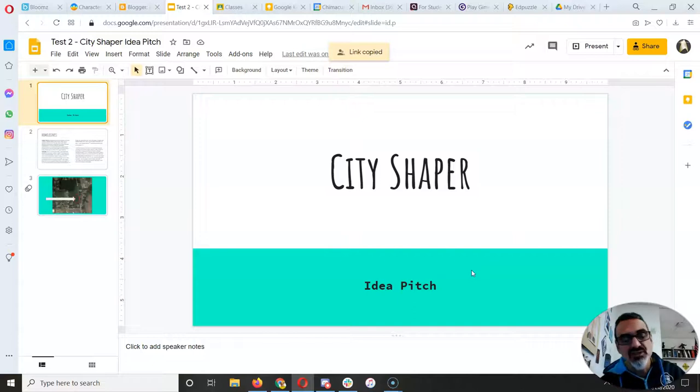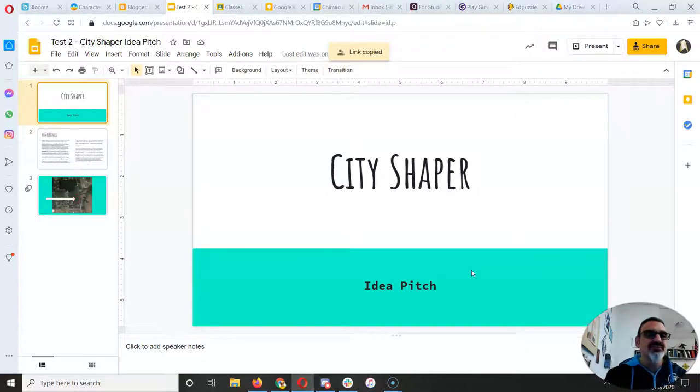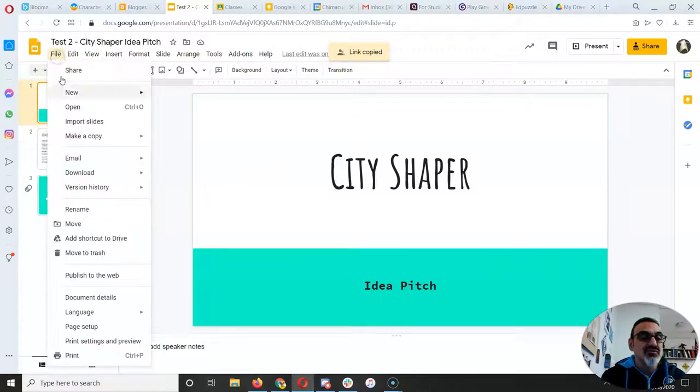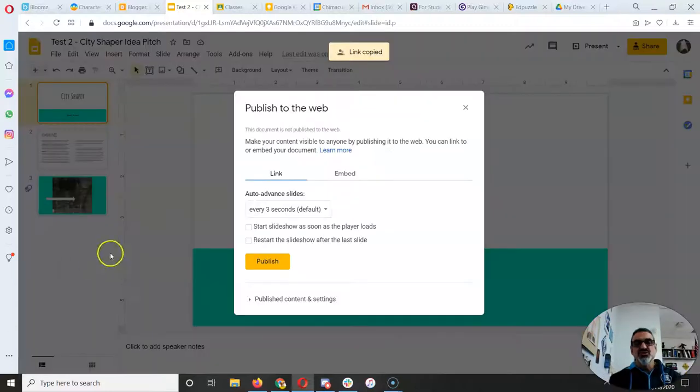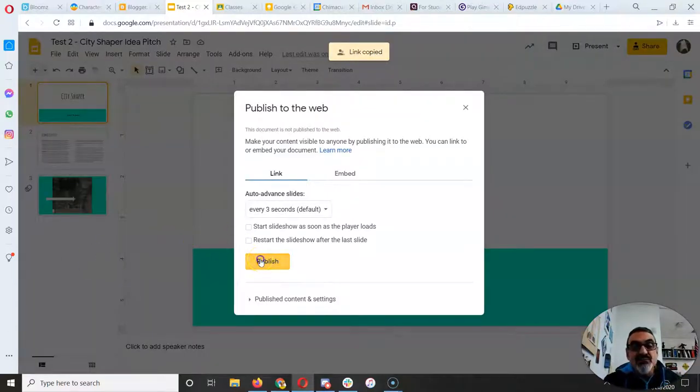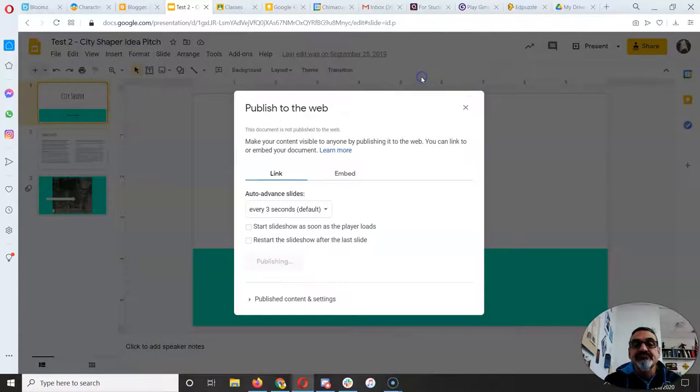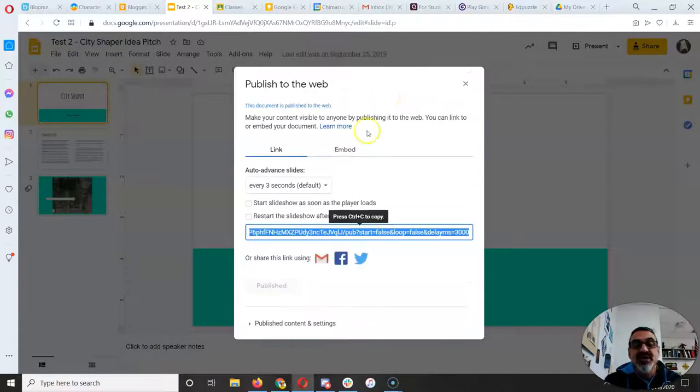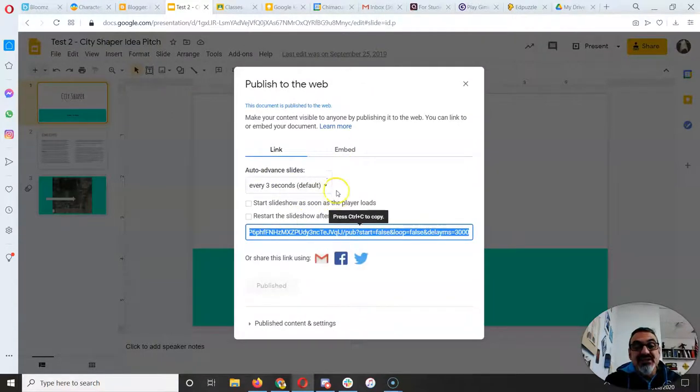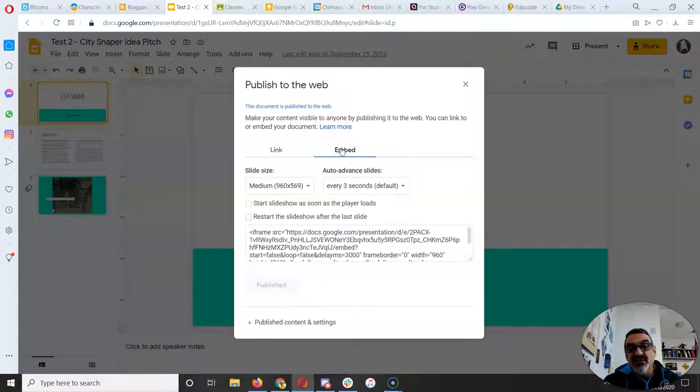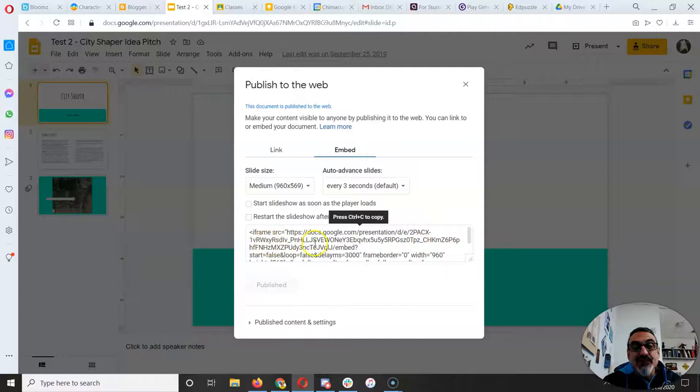But only if they have the link. Let's take it one step further. If you go to File, Publish to the web, and click on publish and say okay, you now have a link that you can share with anyone like before. But this is even better - you now have an embed link. So click on embed.